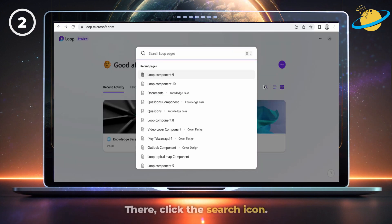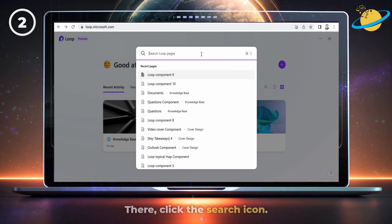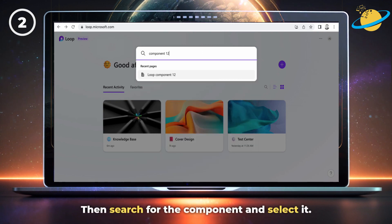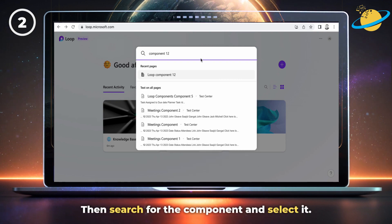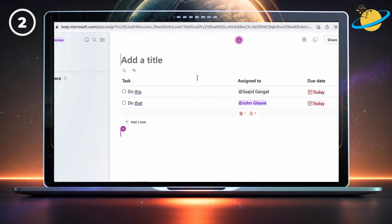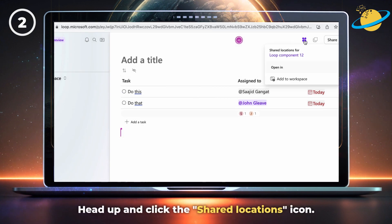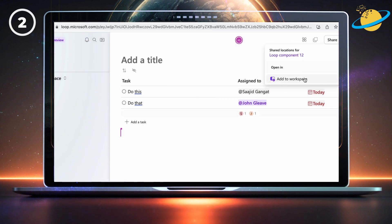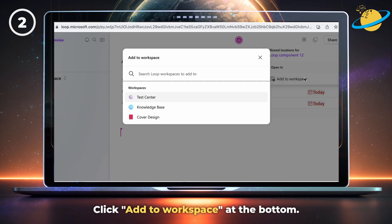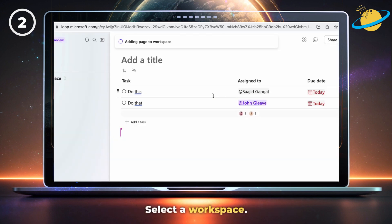There, click the search icon, then search for your component and select it. Next, head up and click the Shared Locations icon. Click Add to Workspace at the bottom, and finally, select a workspace.